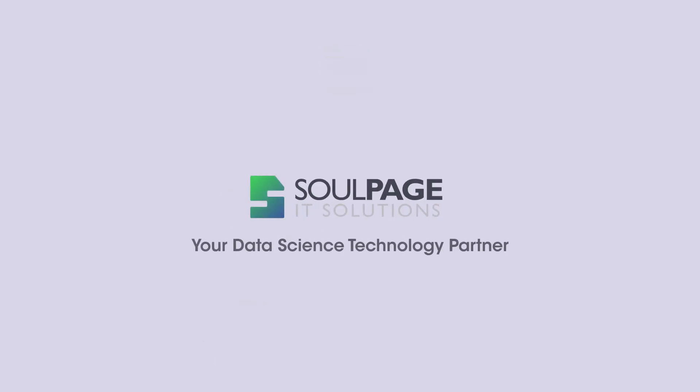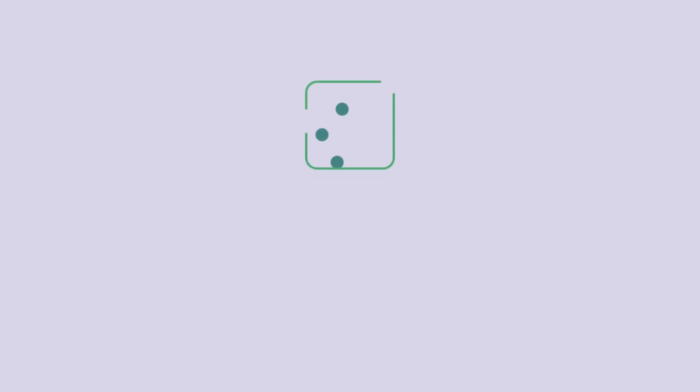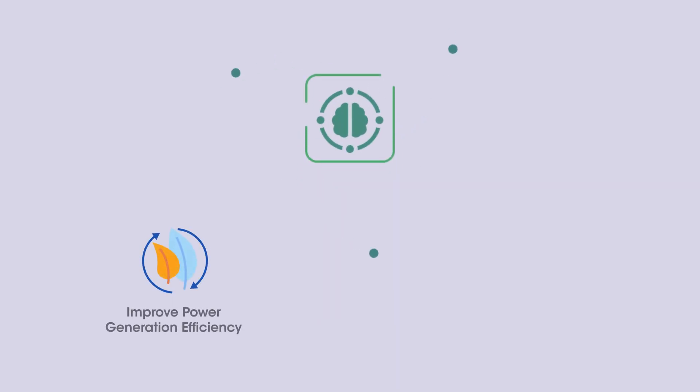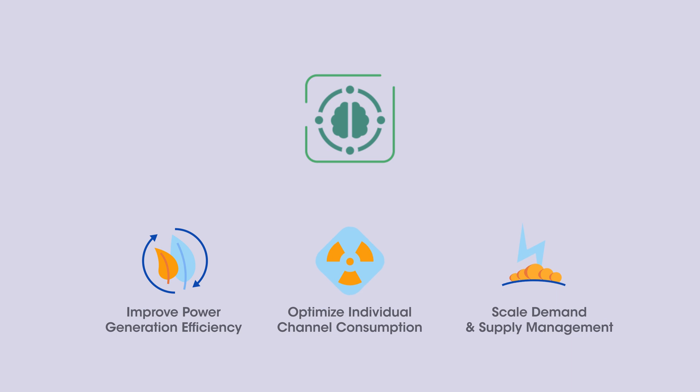Solpage IT Solutions, your data science technology partner, helps you in applying the power of analytics and cognitive techniques to improve power generation efficiency, optimize individual channel consumption, and scale demand and supply management for building optimal solutions to meet future energy needs.